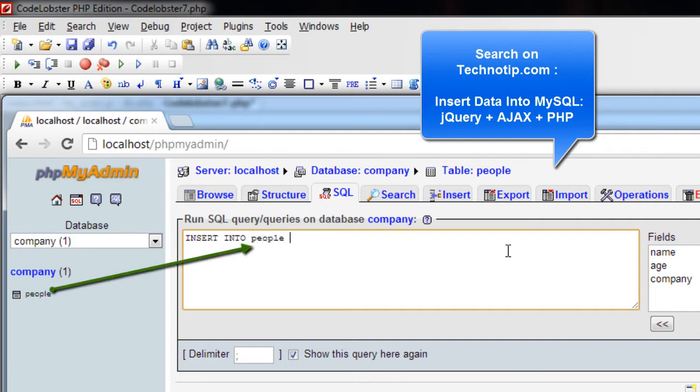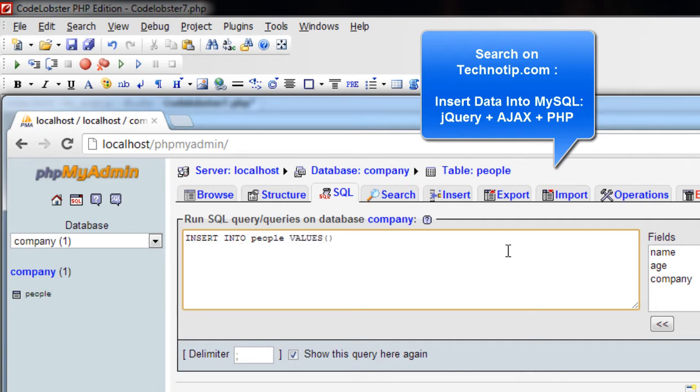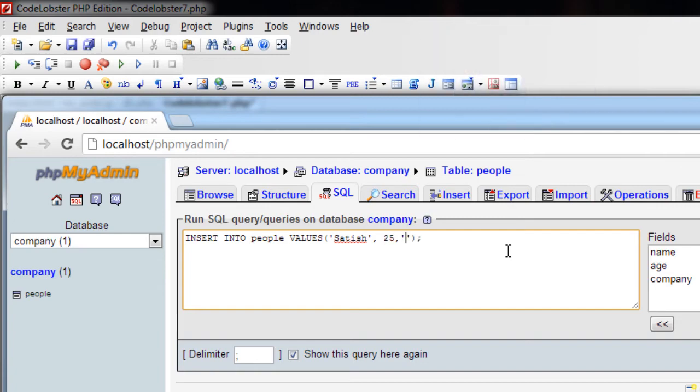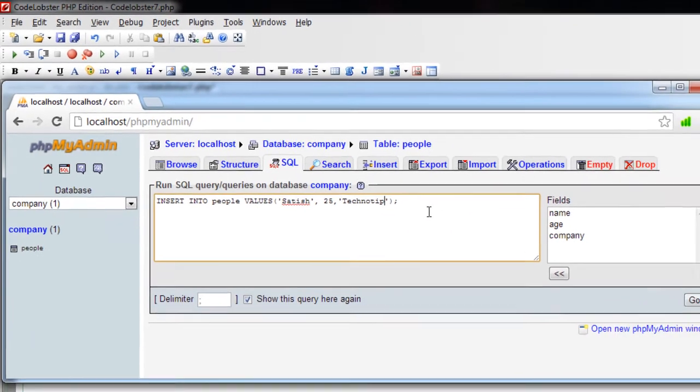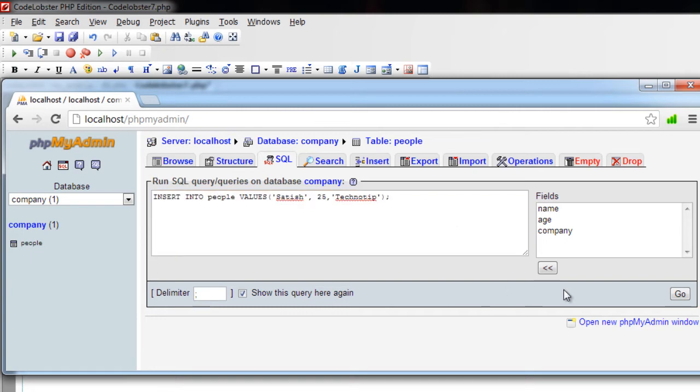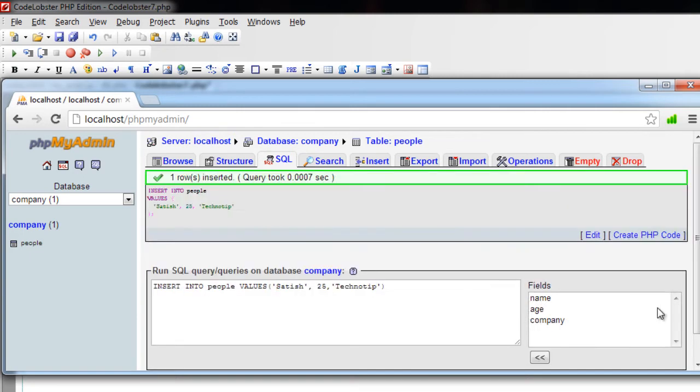Insert into people - people is the name of the table - values. We have three fields: namely name, age, and then company name. Name is Satish, my age is 25, and I work for the company Technotip. Go. So one record has been inserted.